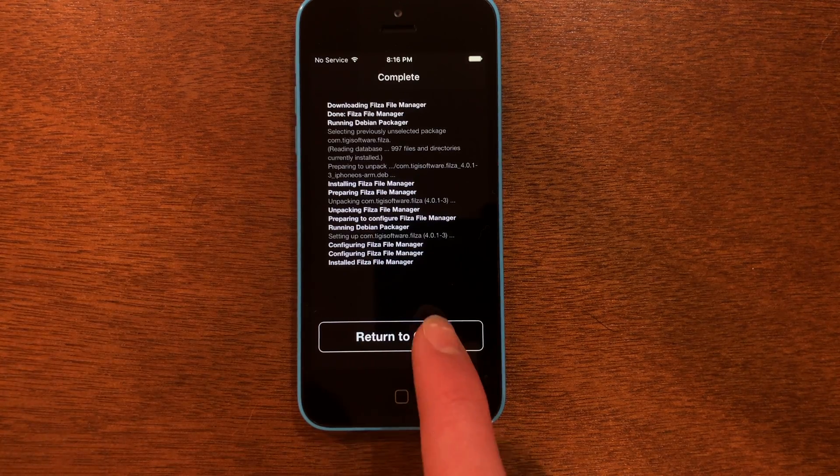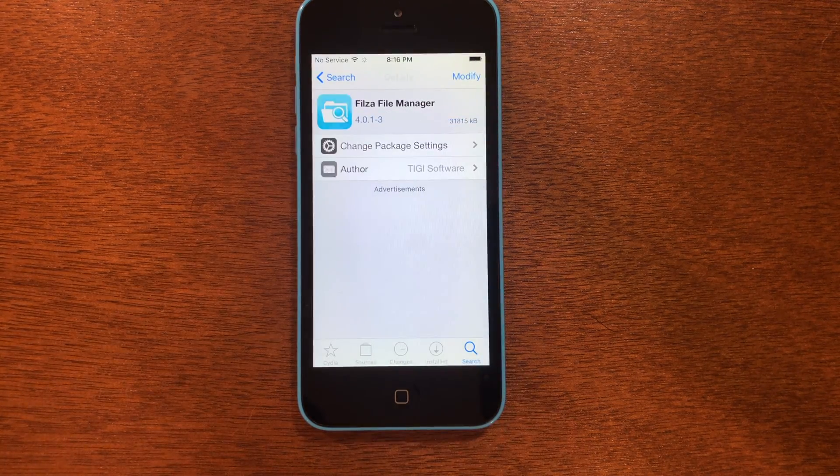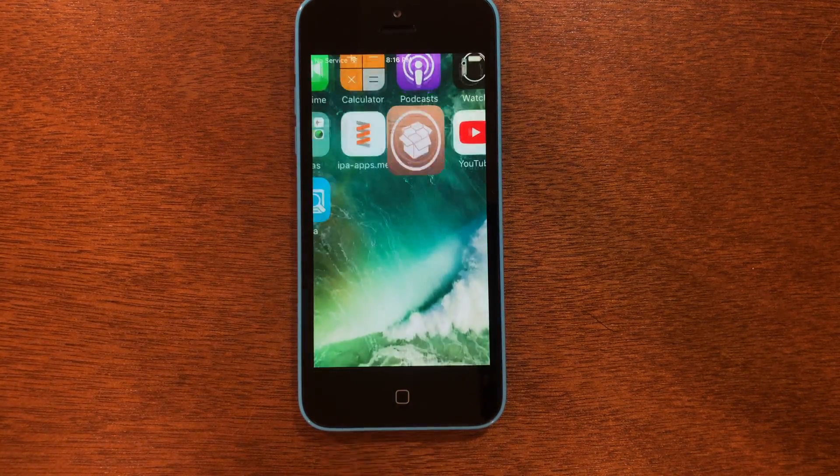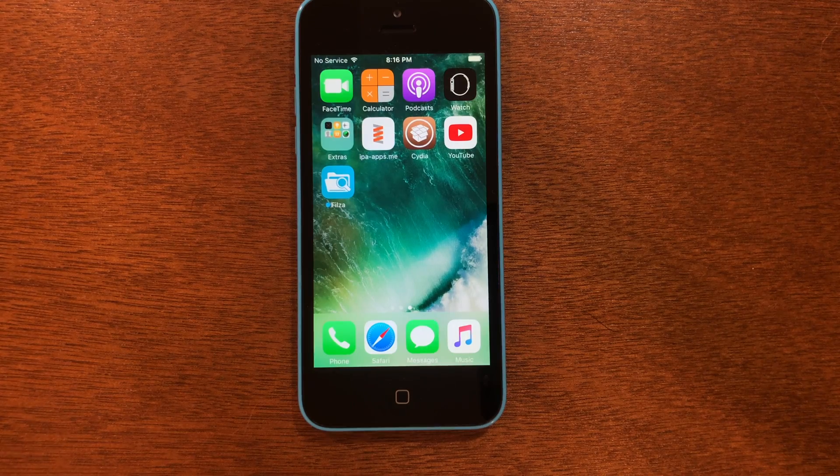Once it's done, tap 'Return to Cydia' and then head to the home screen — you'll see Filesa right there.